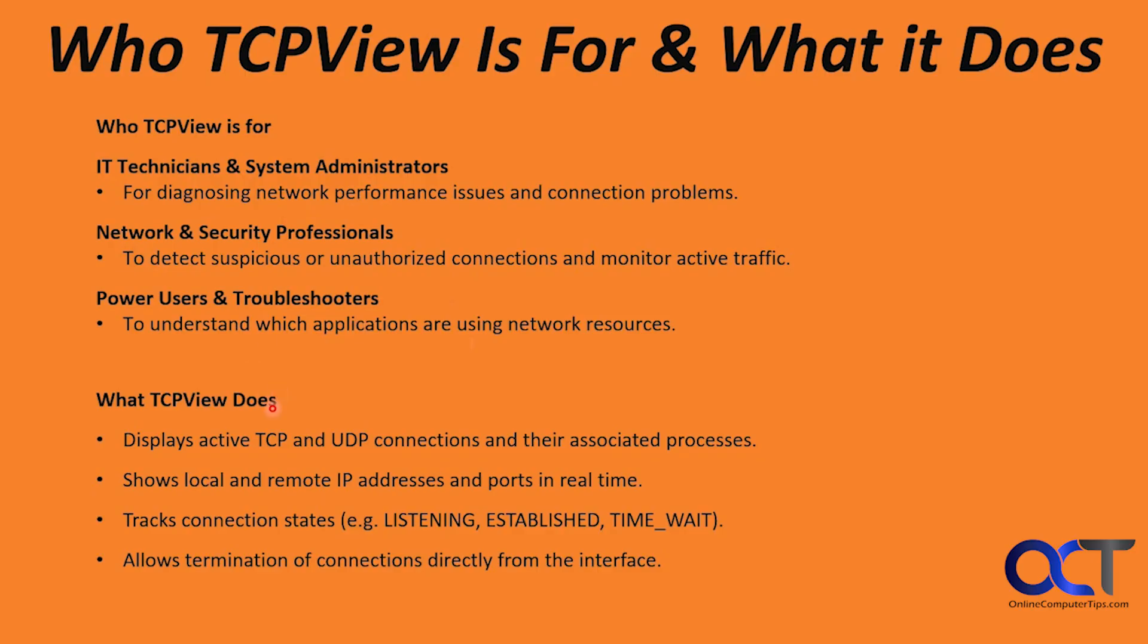What does it do? It displays active TCP and UDP connections and their associated processes, shows local and remote IP addresses and ports in real-time, tracks connection states, and also allows termination of connections directly from the interface.